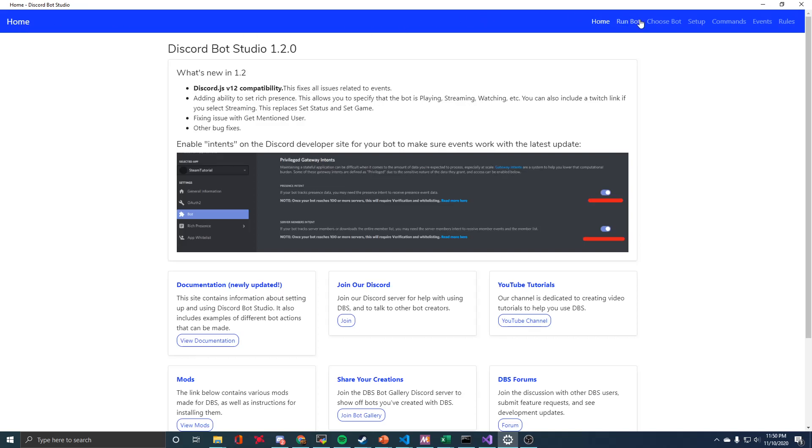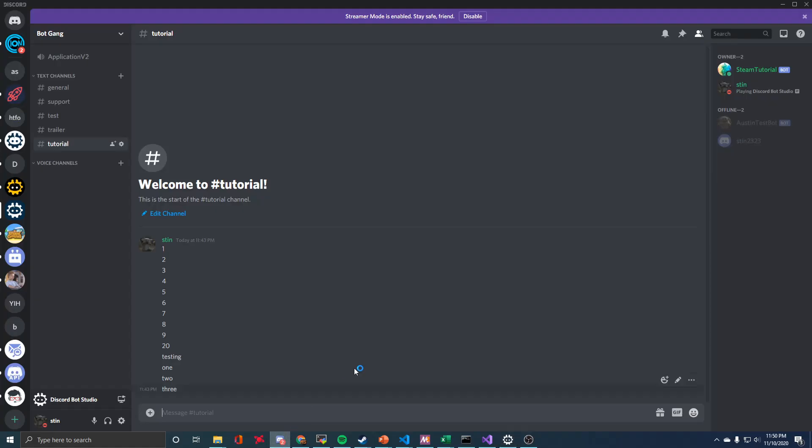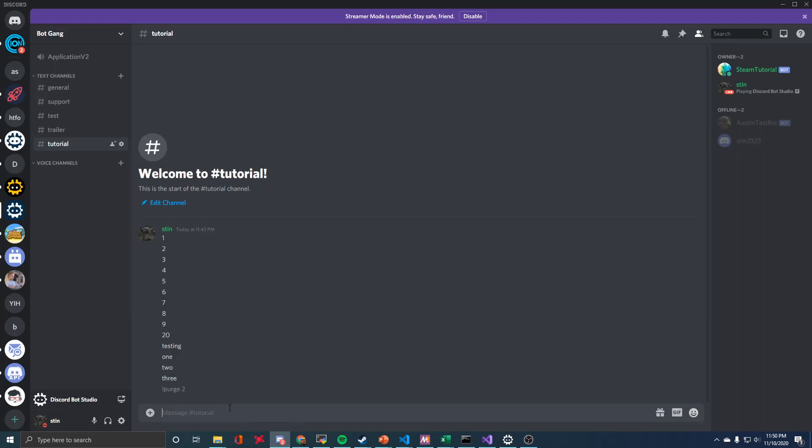I'm going to just go ahead and run the bot quickly. Once that's running, we can go over to Discord and I'll show you how it works. So if I do purge two, you can see it deleted the message I sent the command and then one extra message.